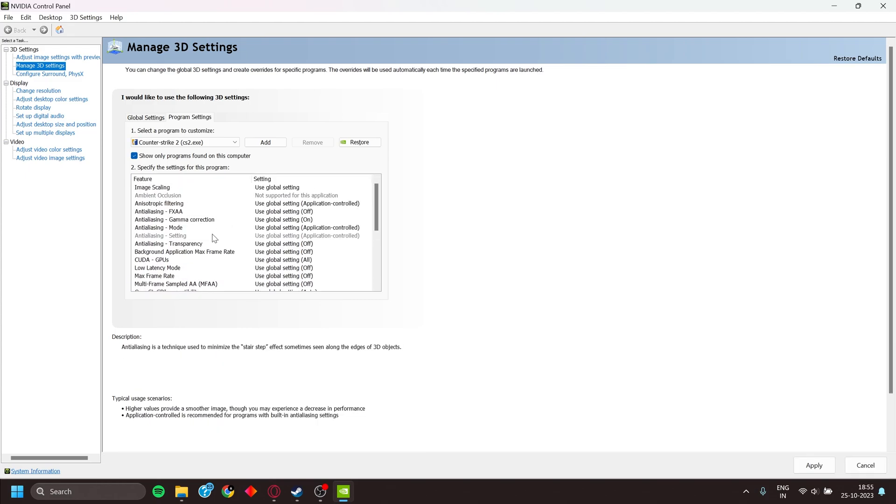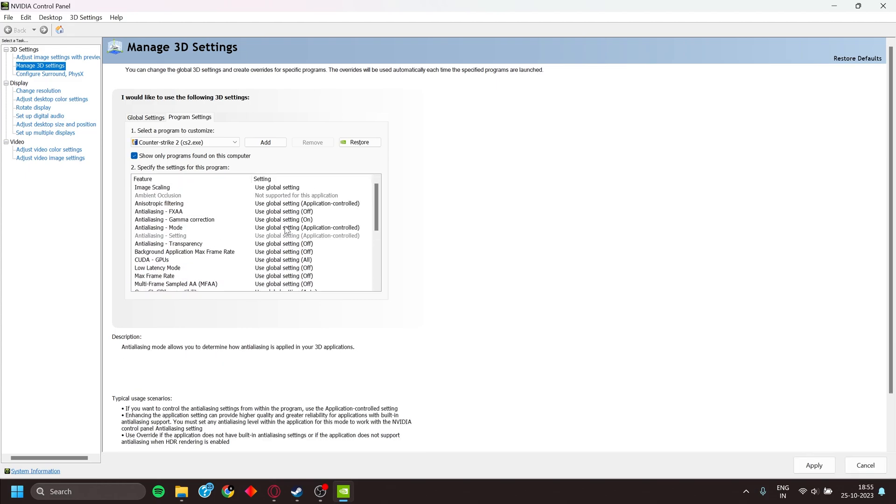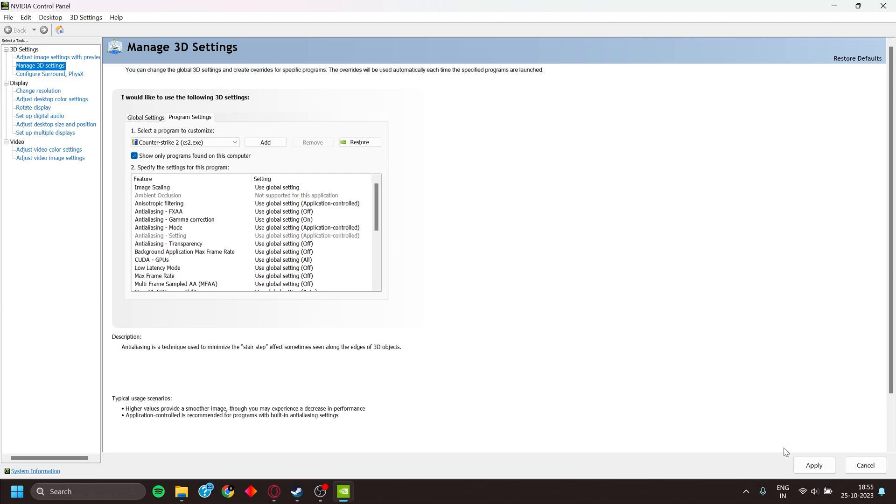Go to Anti-Aliasing Mode and keep it to Application Controlled if it is not already. Apply, and that's it for NVIDIA users.